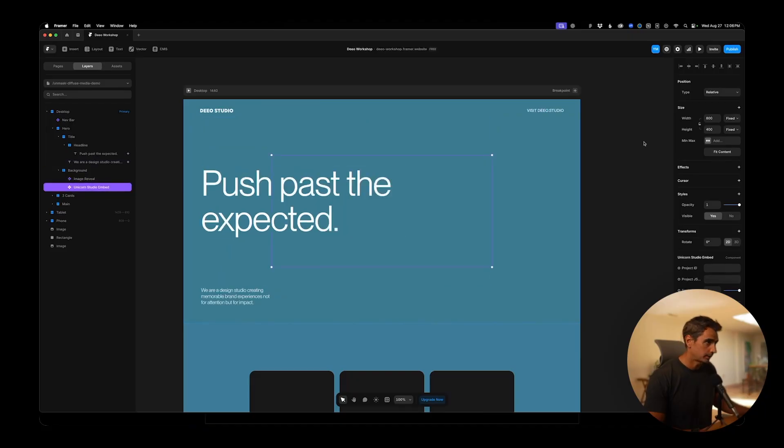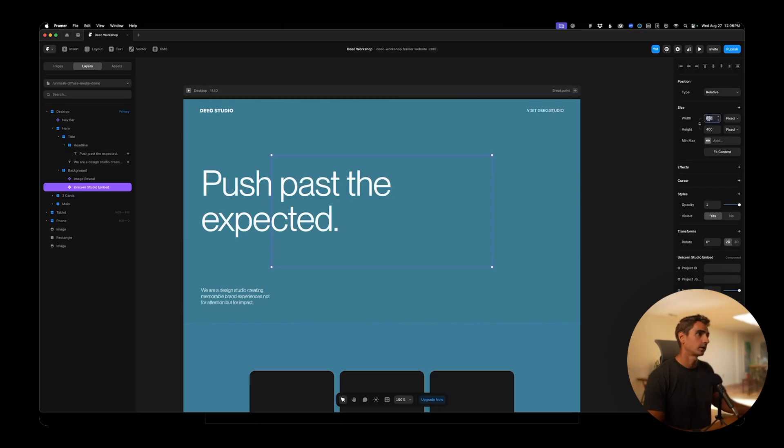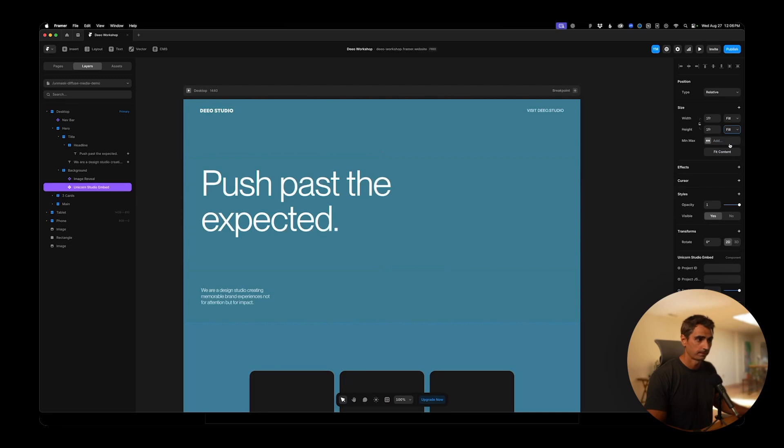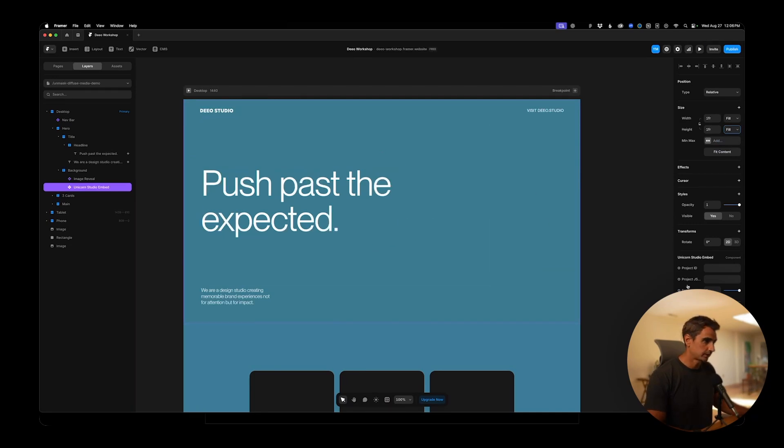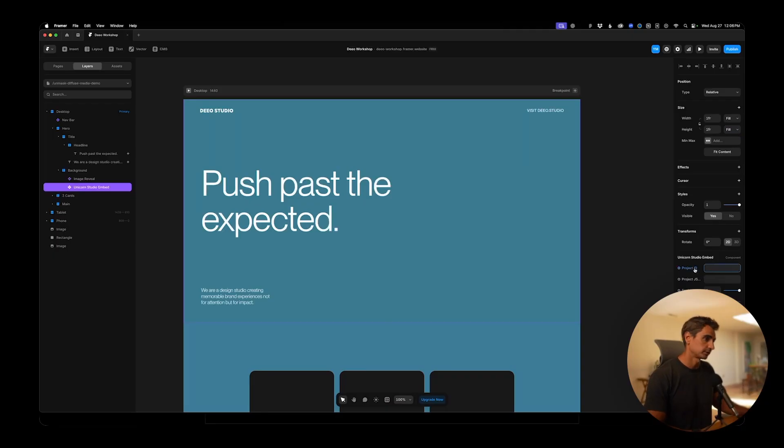It has a fixed width and height of 400 by 400. We want this to fill, so fill and fill. And you still can't see it. That's because there's one more step. We need the project ID number from Unicorn in order for this to render. So let's jump back to Unicorn.